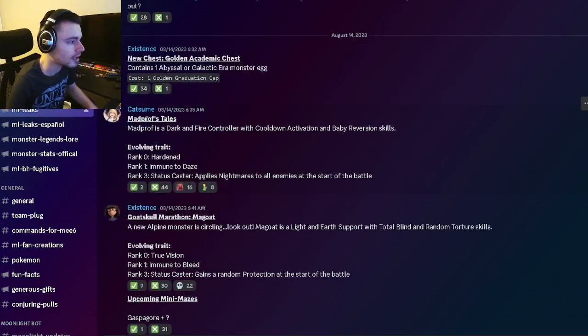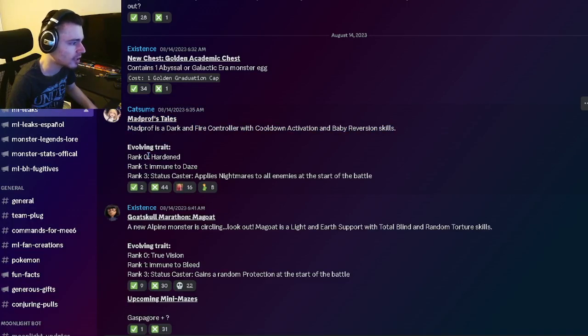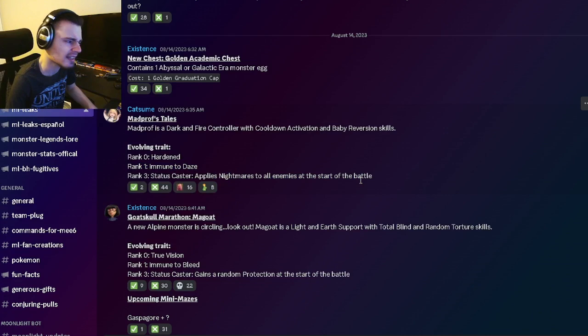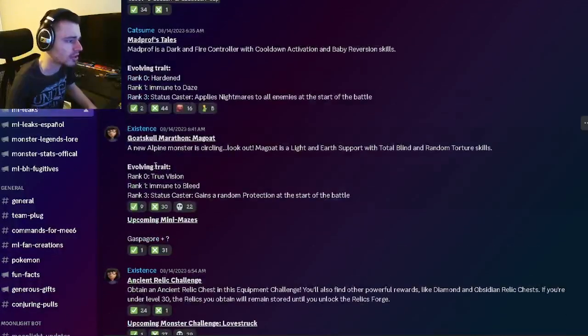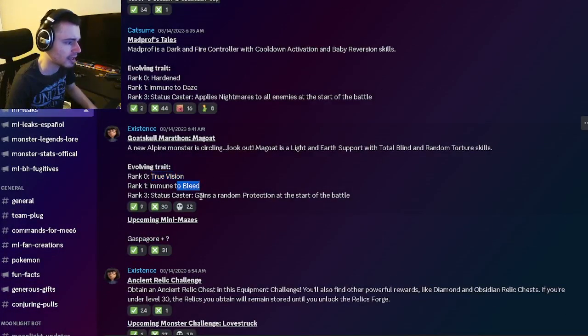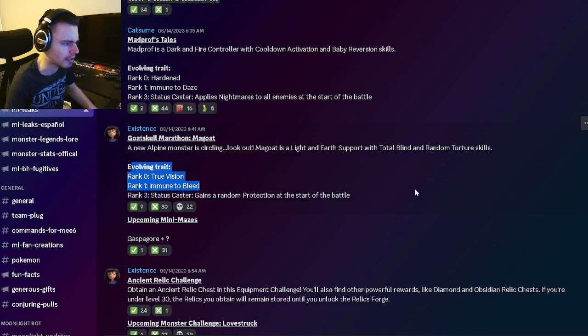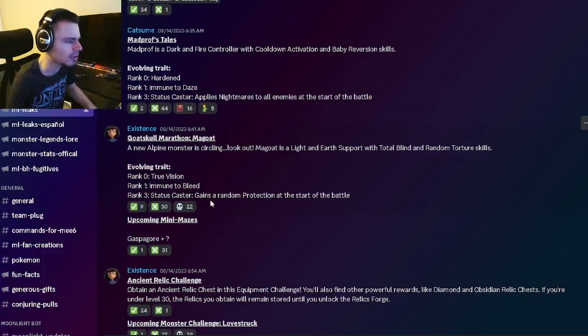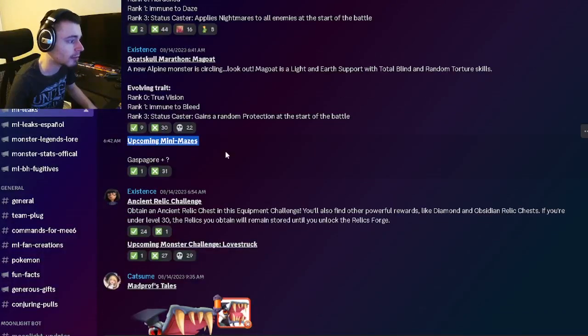Next we have Mad Prof's trait, which has Hardened, Immune to Daze, and Nightmares for enemies - that's kind of a bad trait. We also have Mad Goat's trait, which is True Vision, Immune to Blind, and Random Protection. Yeah, that's another bad trait, so both of those are kind of bad.